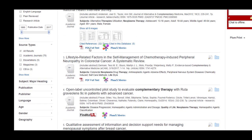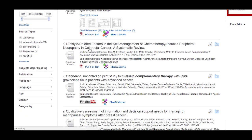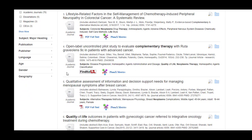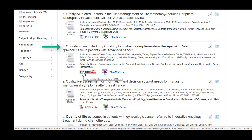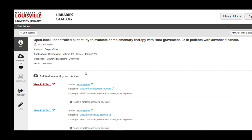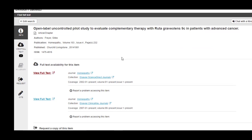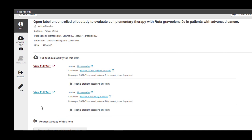When I go back to my results, I can see that some articles, particularly number 4, do not have the PDF full text attached. That does not mean we do not own the article. If I find the Find it at UofL box, I can click on it and it will take us into the library catalog, where you will find full text options from two links. Click either of them and it will take you to the PDF of the document.